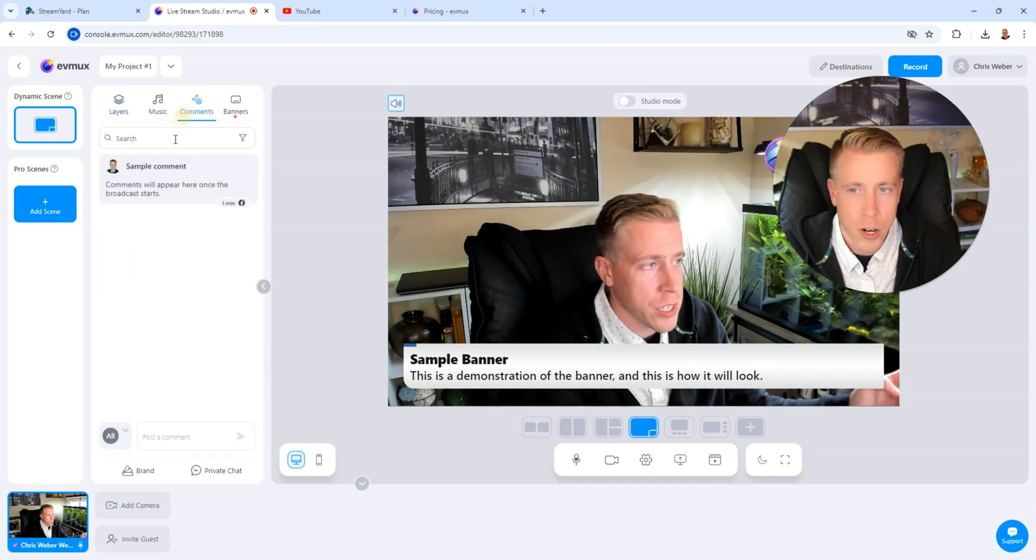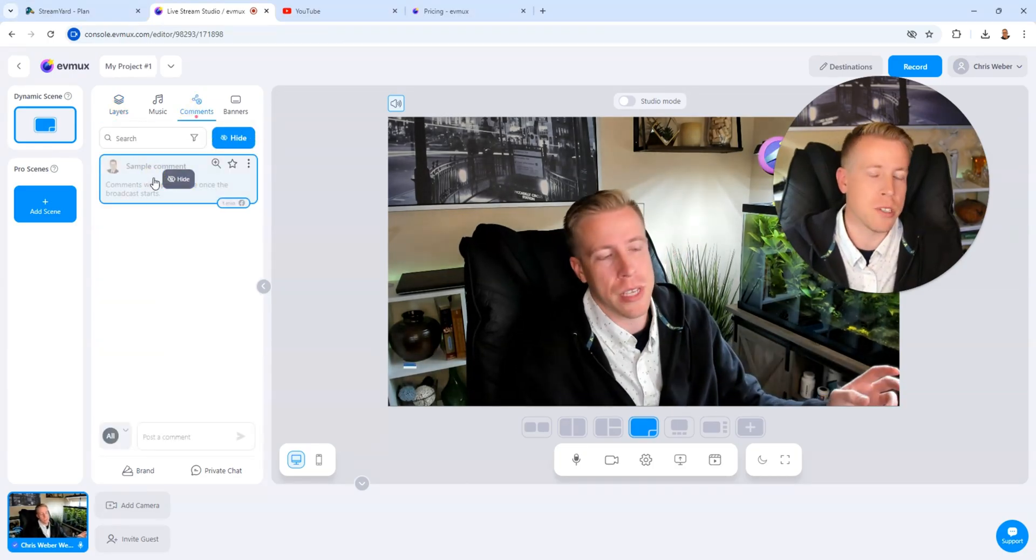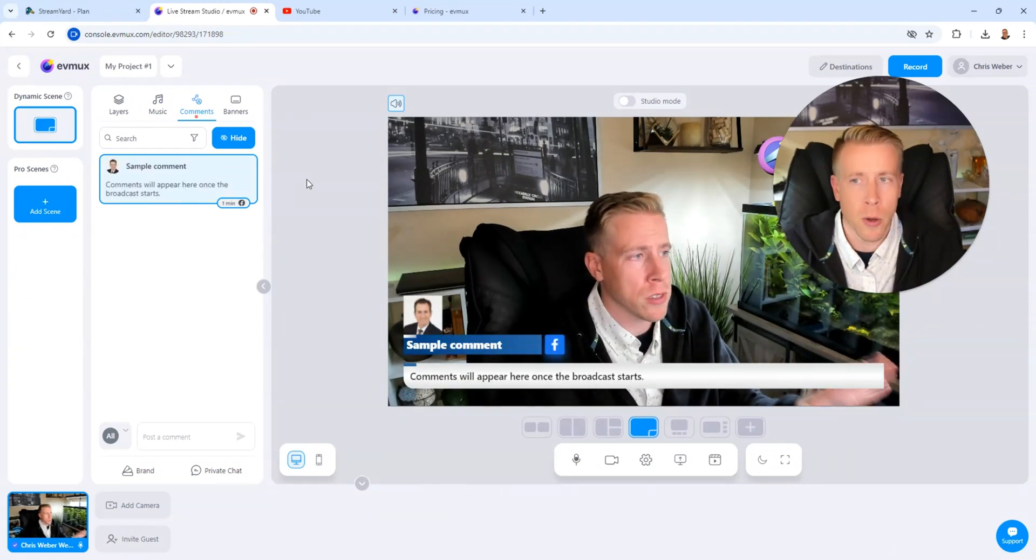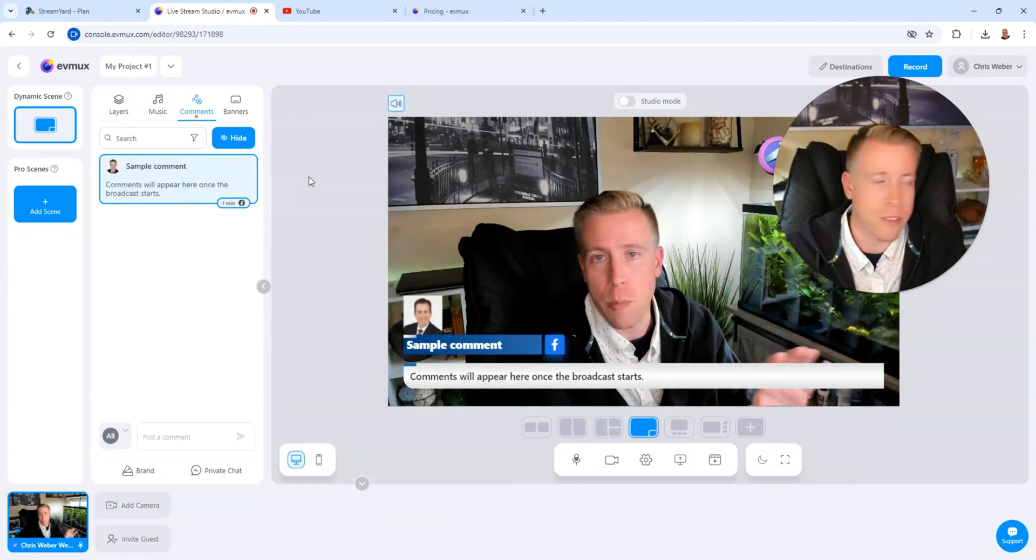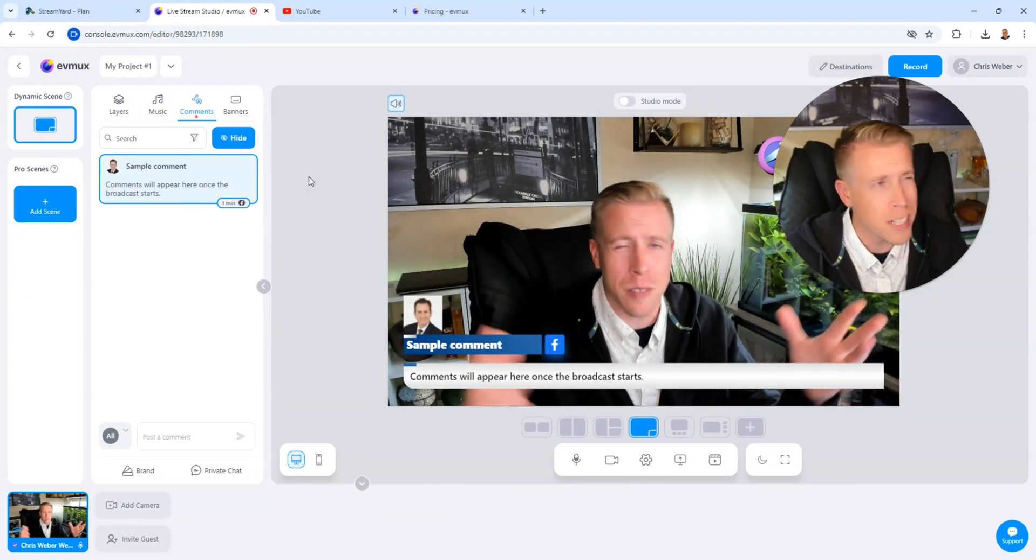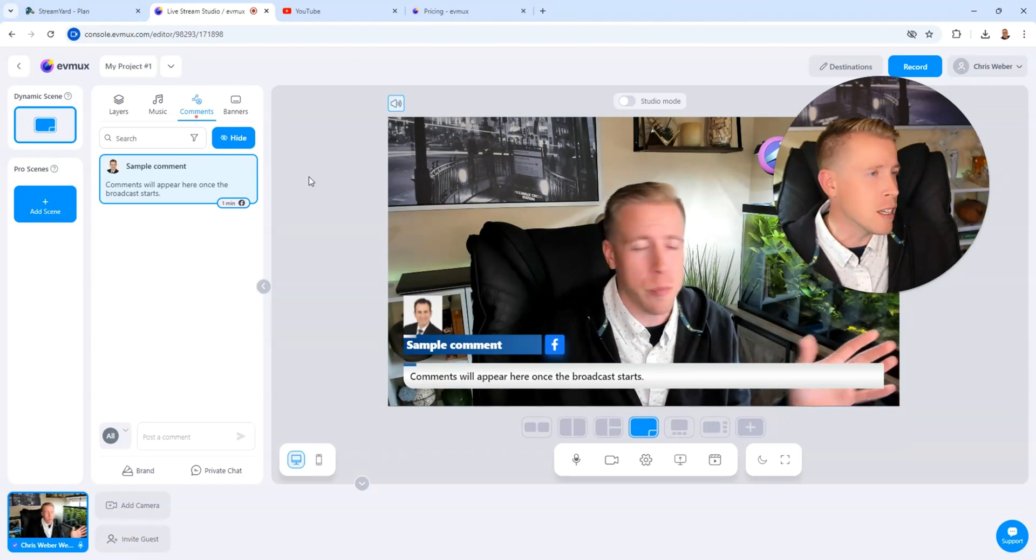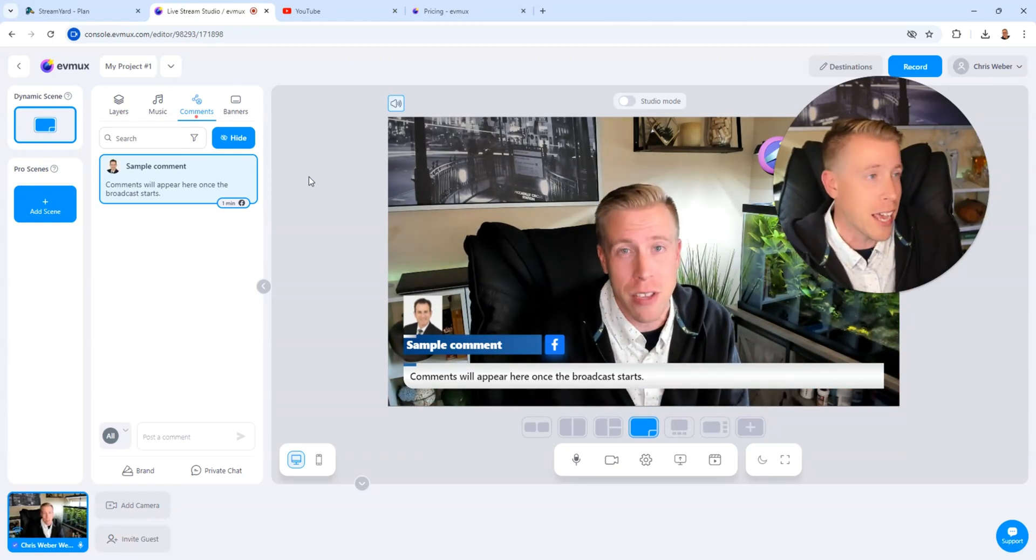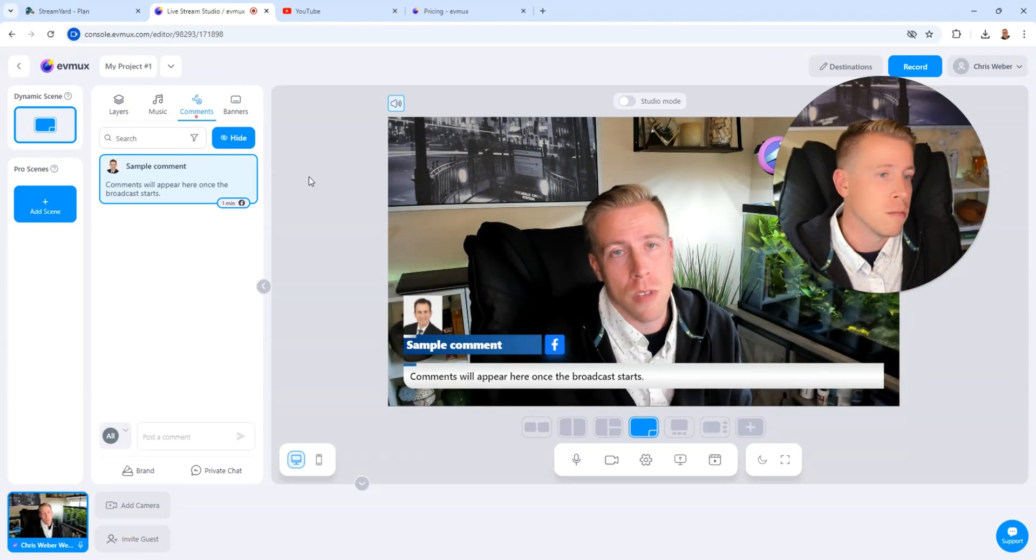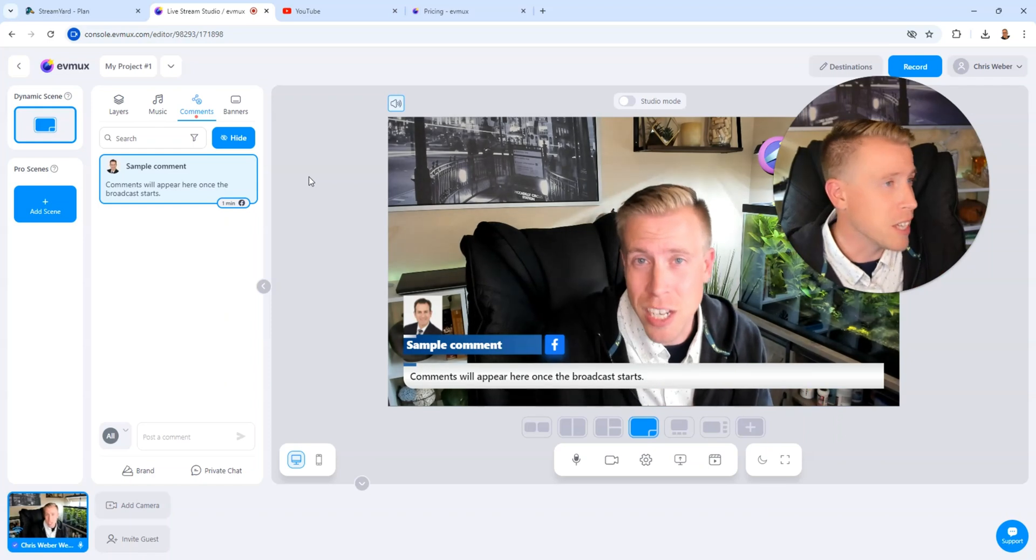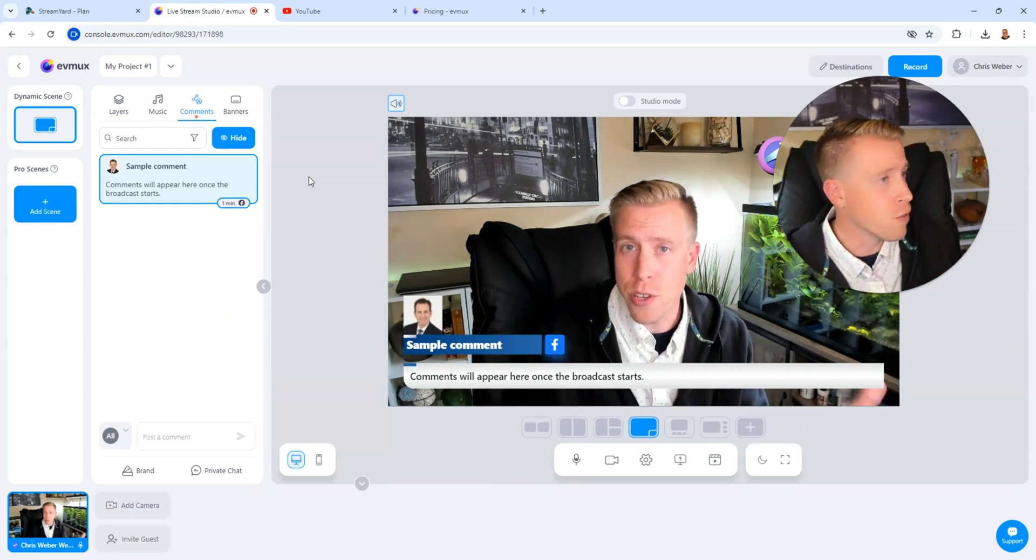So these tools are extremely similar. They're pretty much the same pricing. I think it kind of boils down to what the interface looks like for both of these tools. If you like simplicity, complete simplicity, and you're not very tech-savvy, StreamYard is the go-to. If you're looking for a little bit more customization, then I feel like EVMux is for you.